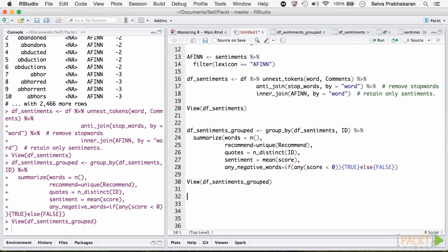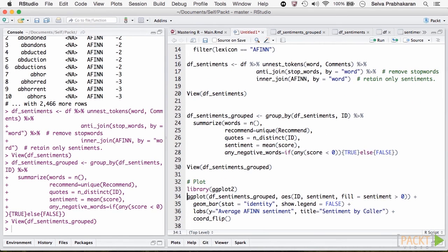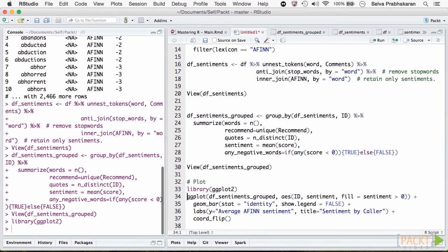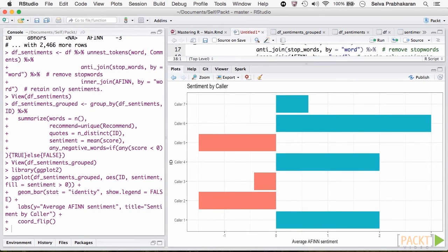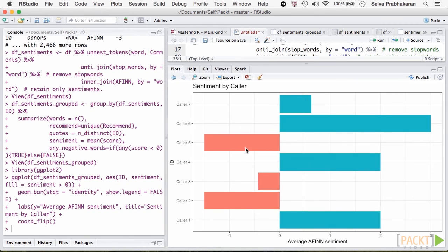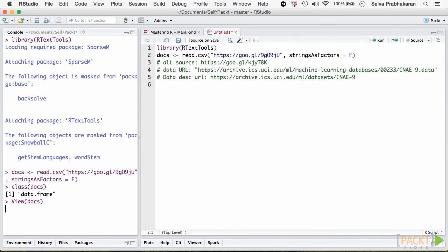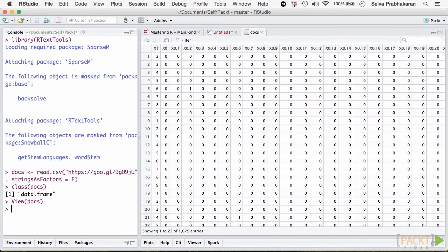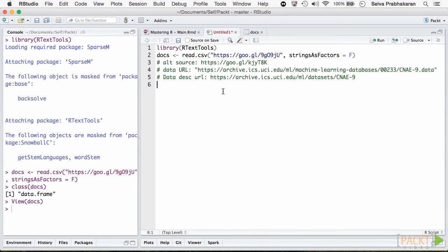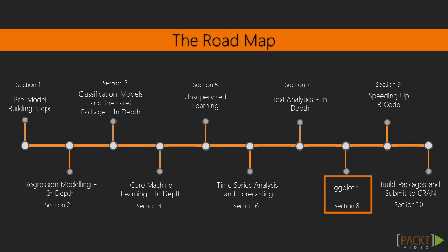We will then score sentiments from user reviews using the TidyText and Syuzhet packages. Finally, we classify text with machine learning algorithms using facilities from the RTextTools package.